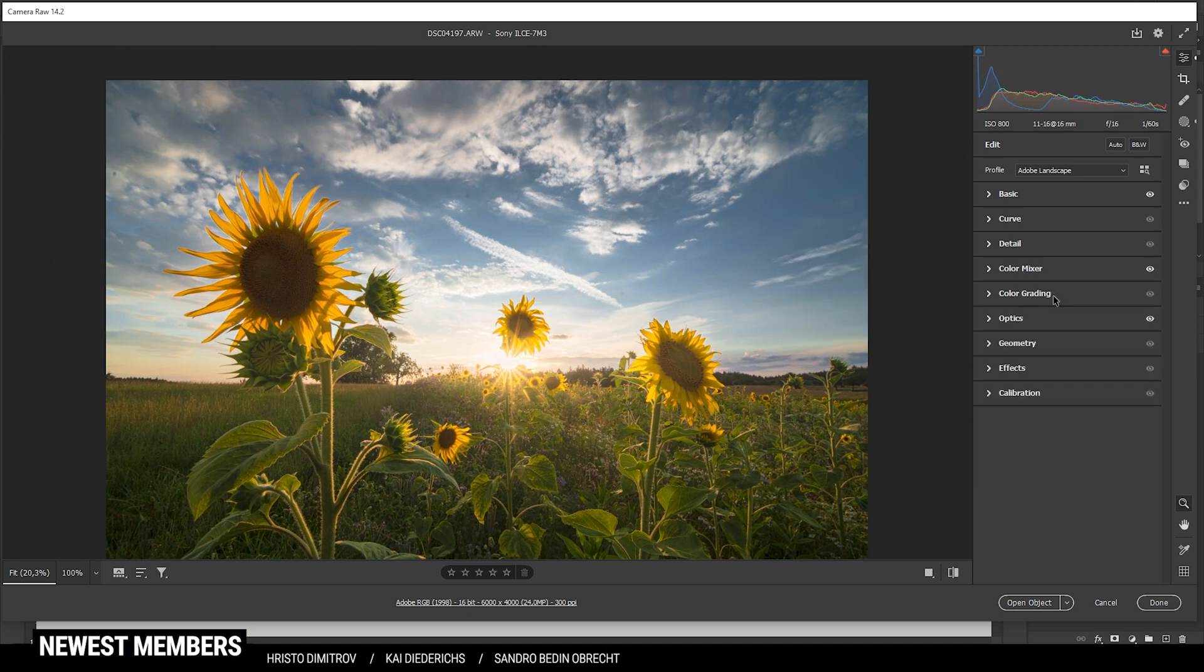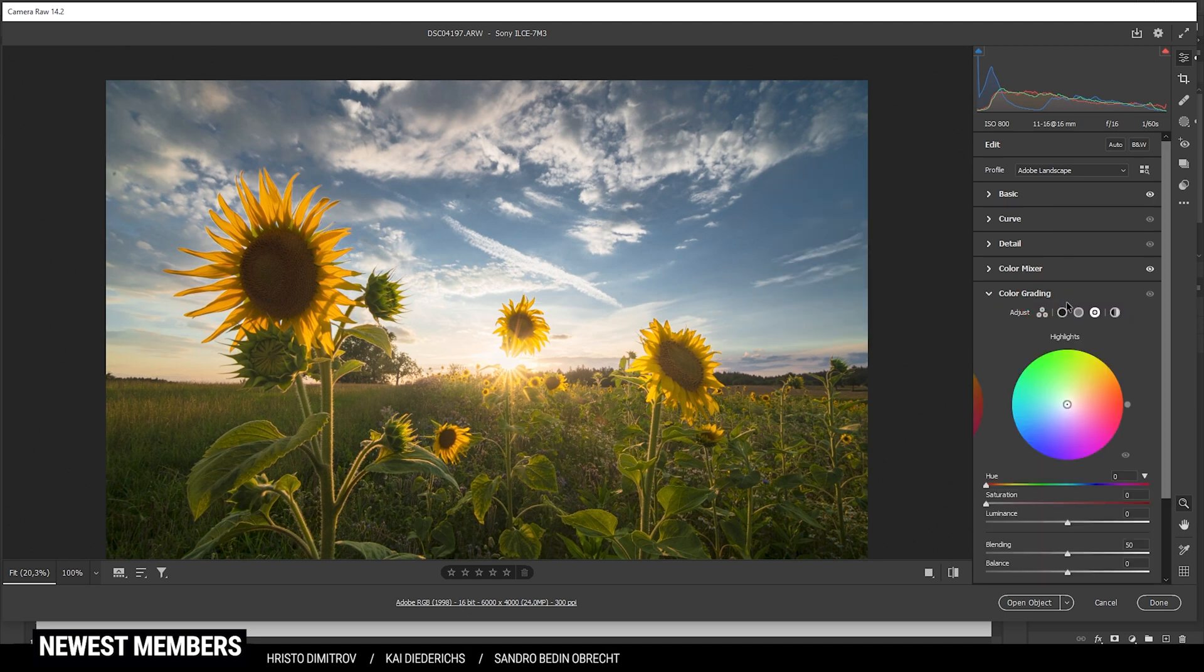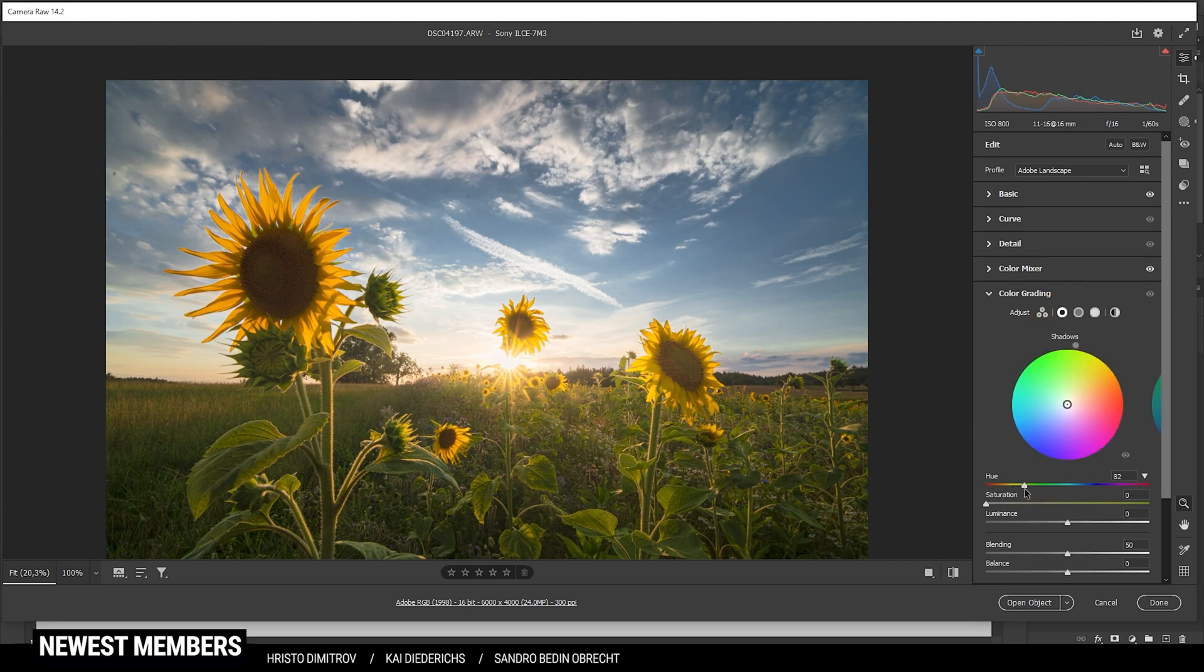Then of course we can apply some split toning. Let's start with the shadows. Here I am just going to apply a cold color tone somewhere in the blue range with very low saturation.